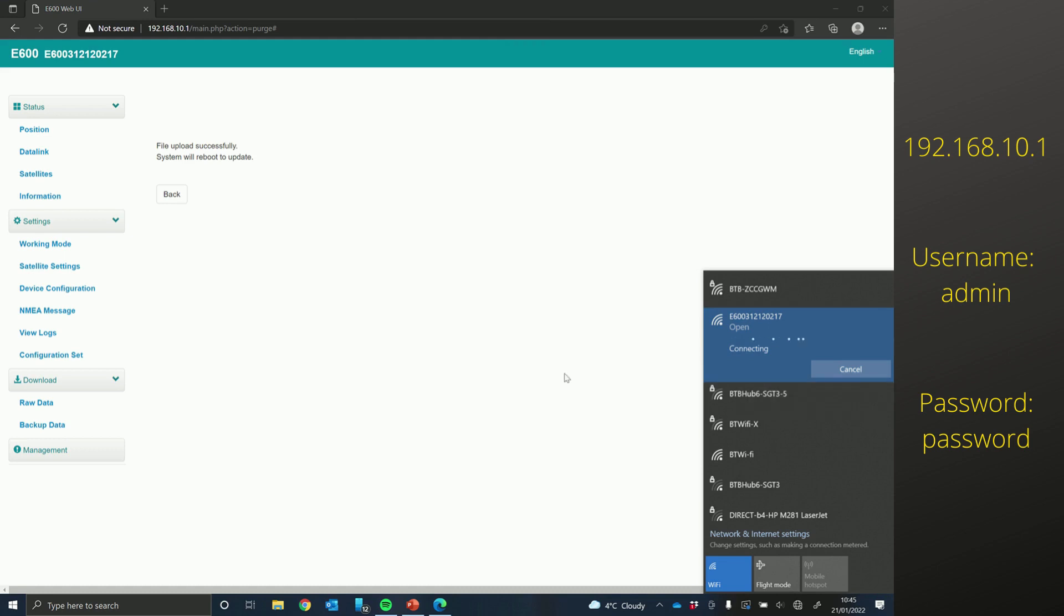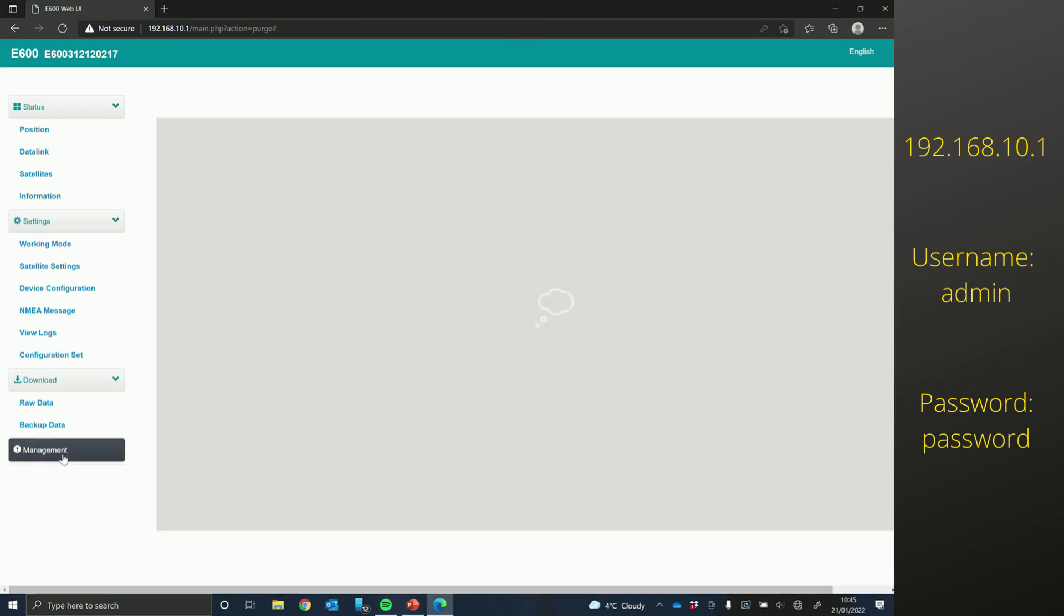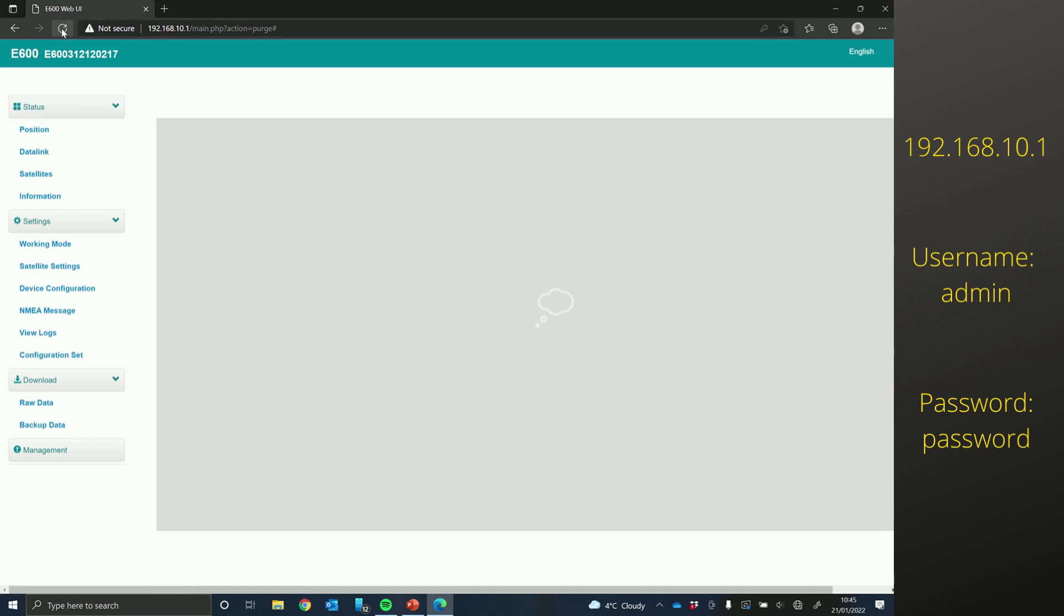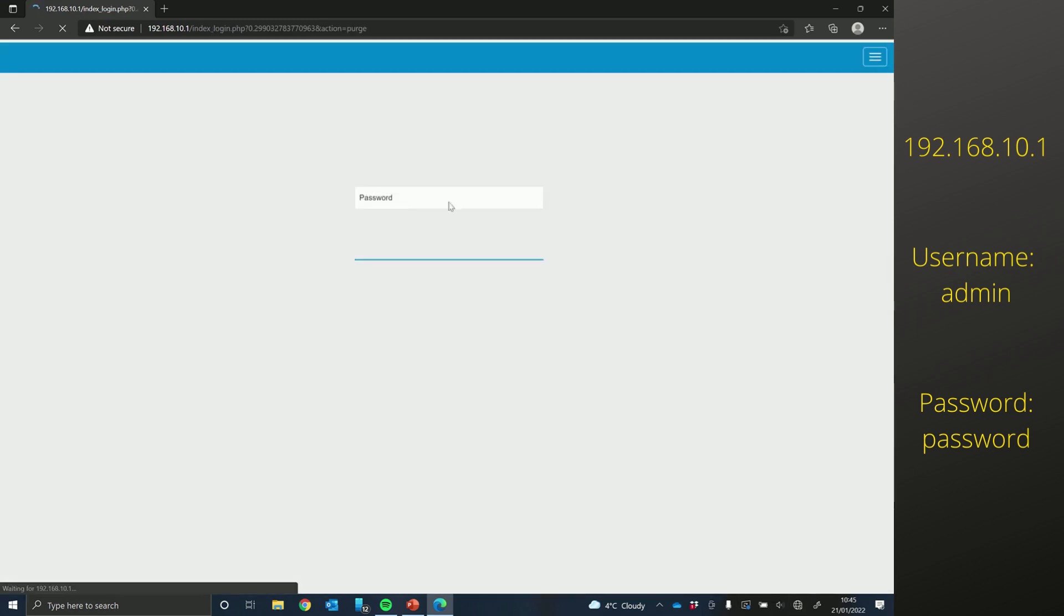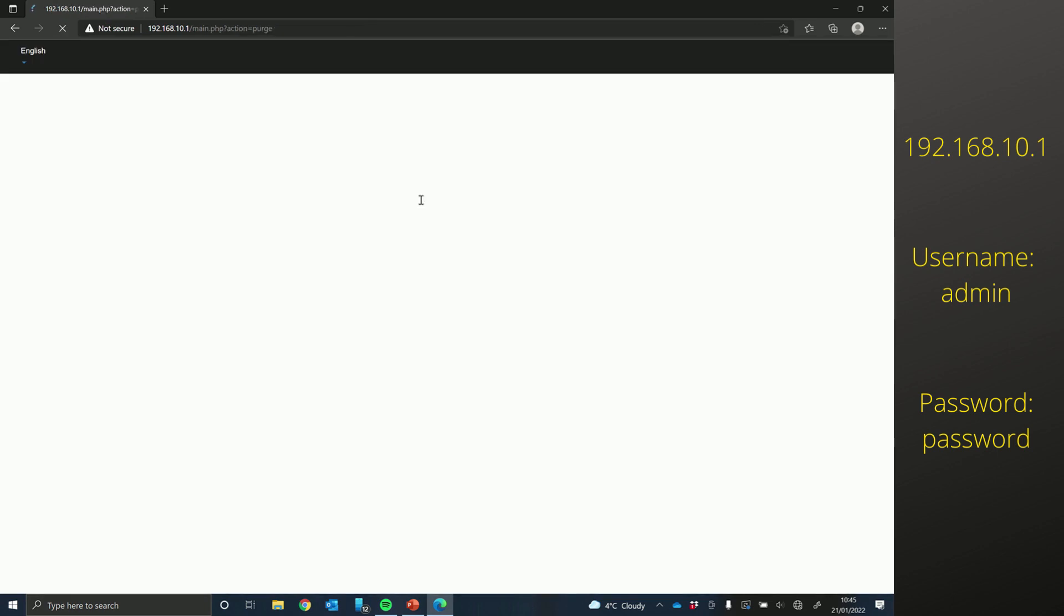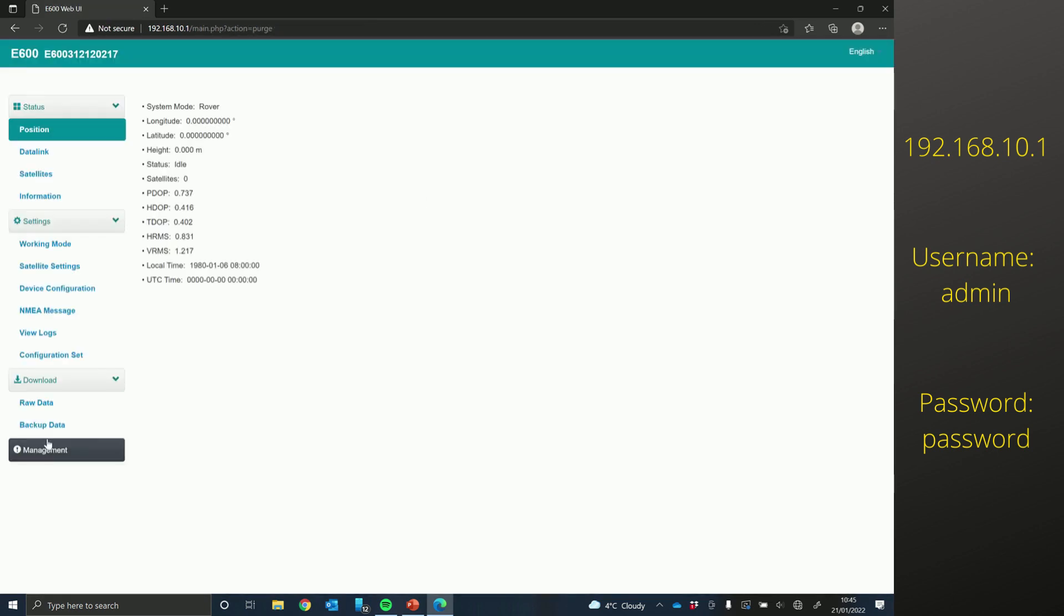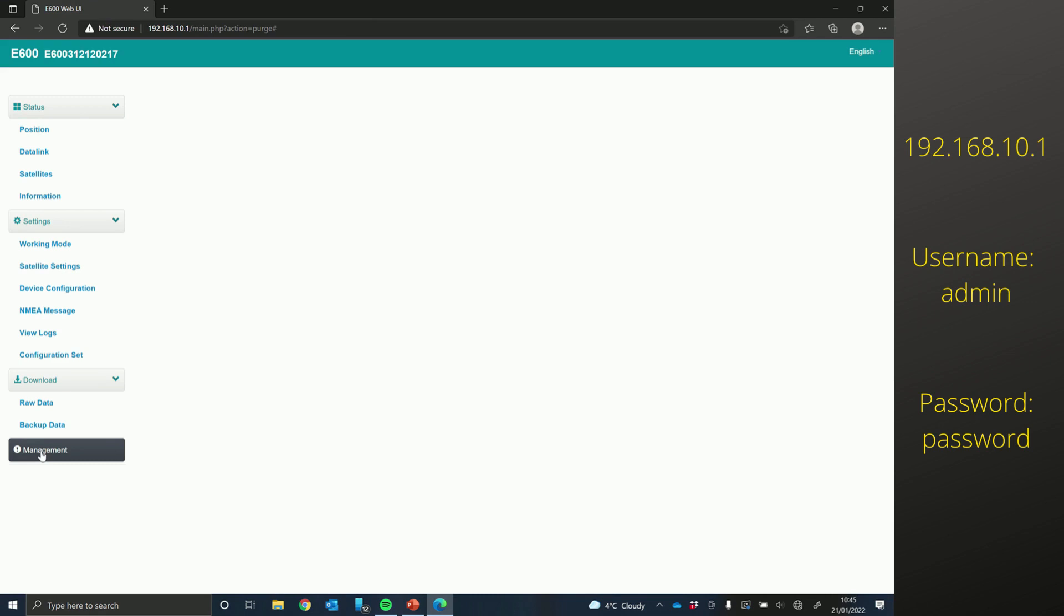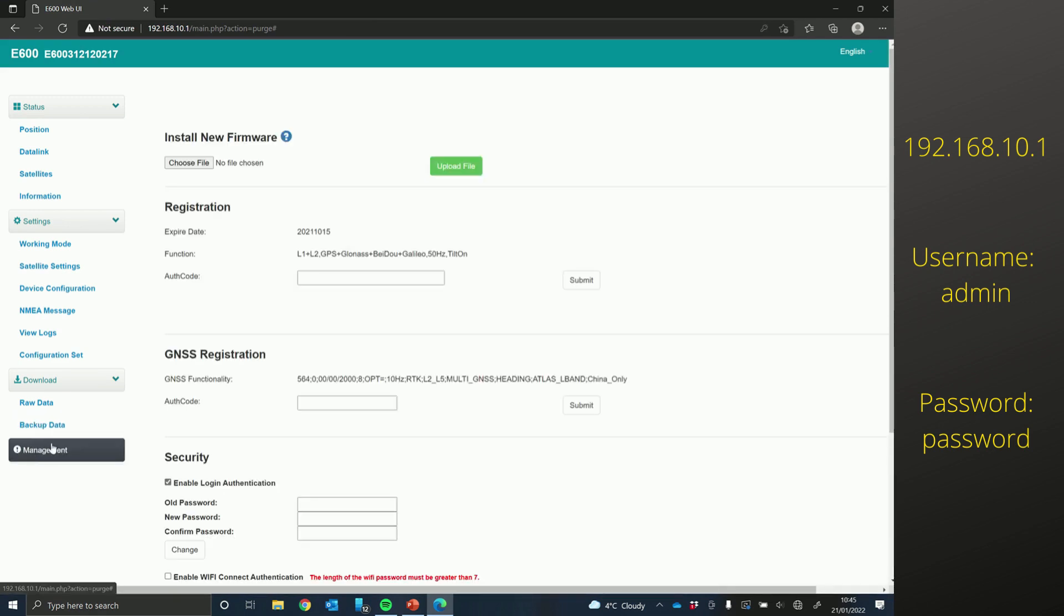So I'm just going to check that I'm still connected to the Wi-Fi. Connect to that. And then on the management page, if you refresh once you've reconnected, enter password and then go down to management.